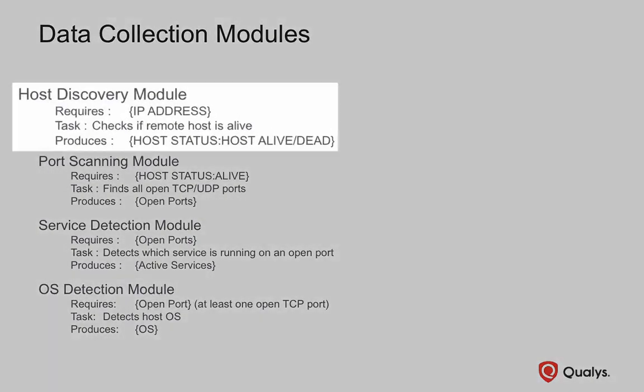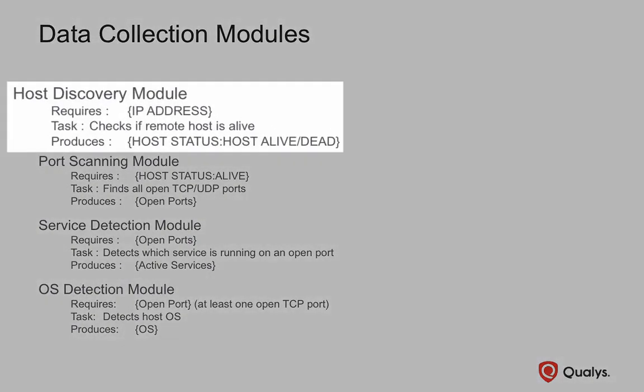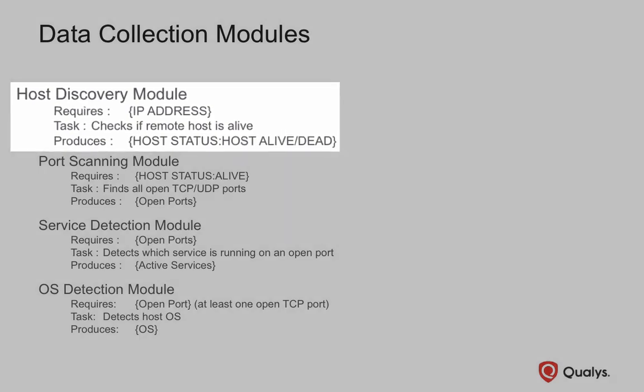The Host Discovery module will begin the data collection process by performing some checks and probes to determine the present status of each targeted host, either alive or dead.